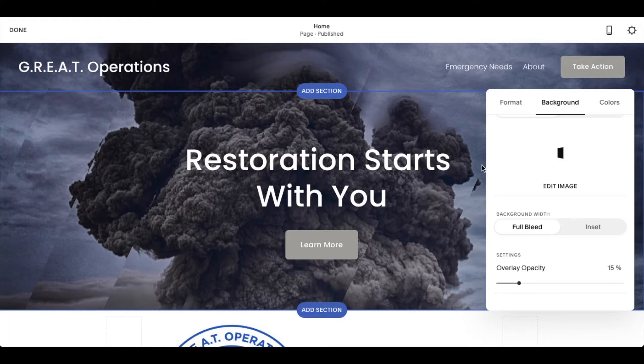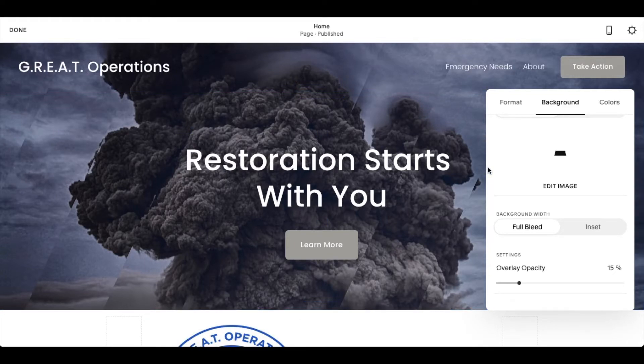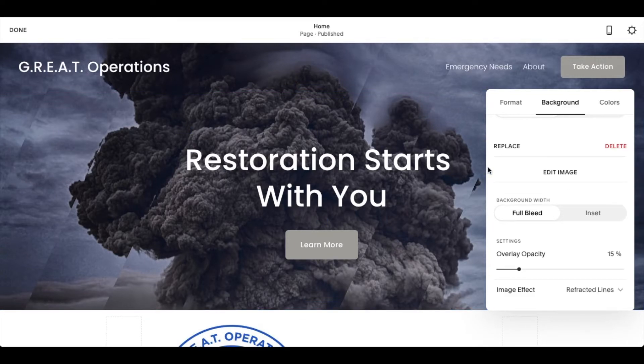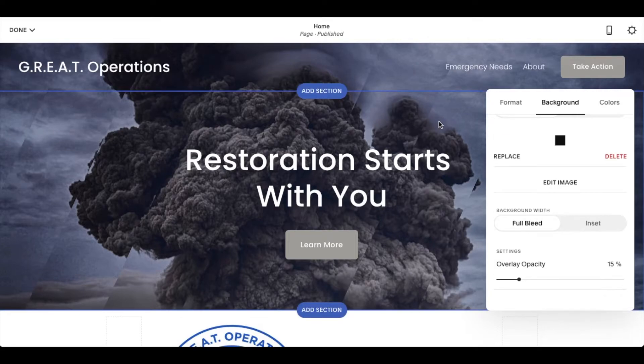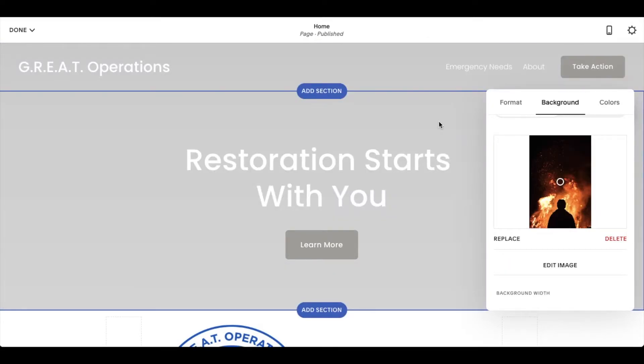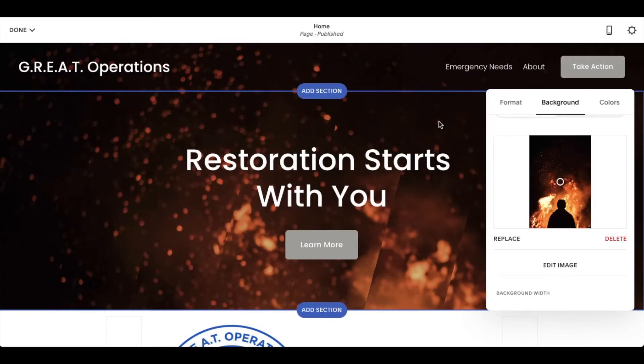This takes just a couple of minutes depending on the size of the image that you're uploading. Once it has uploaded, it's automatically going to be replaced. And there you go.